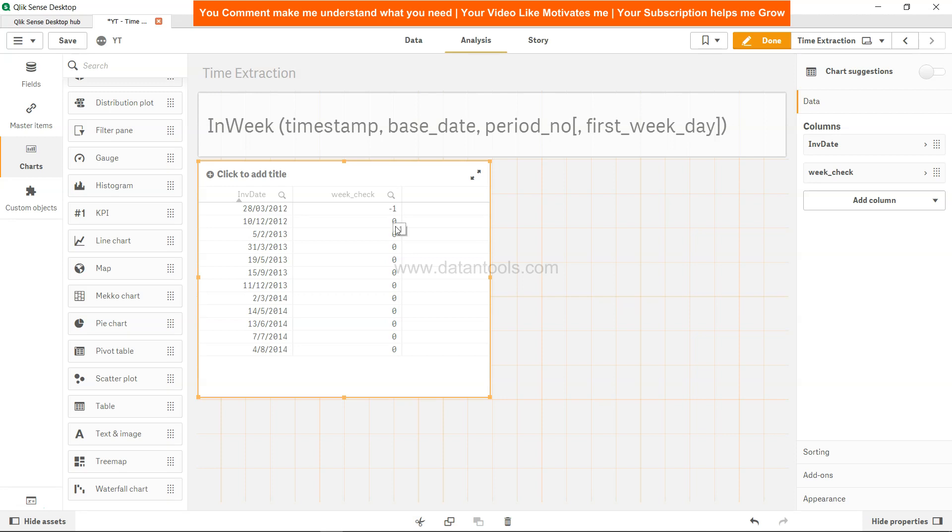Now you can see for 28th of March we are getting minus 1. Minus 1 indicates true, which is a little odd when I compare it with programming languages where 0 indicates false and 1 indicates true. But in Qlik Sense you have minus 1 is true and 0 indicates false.